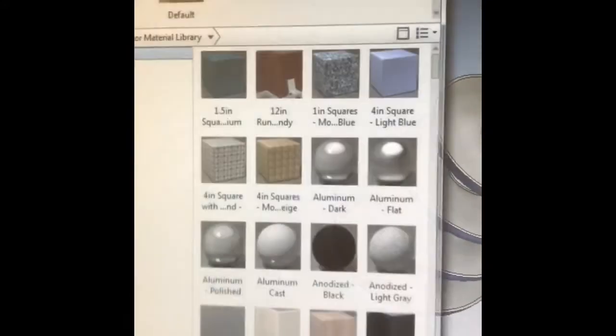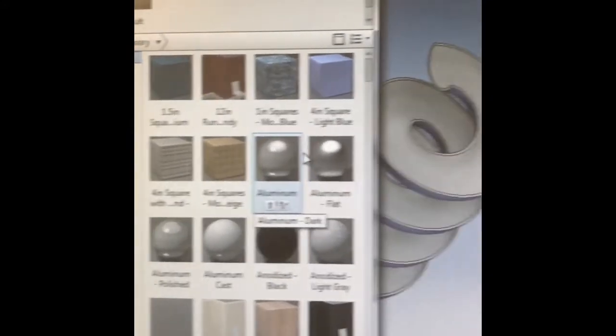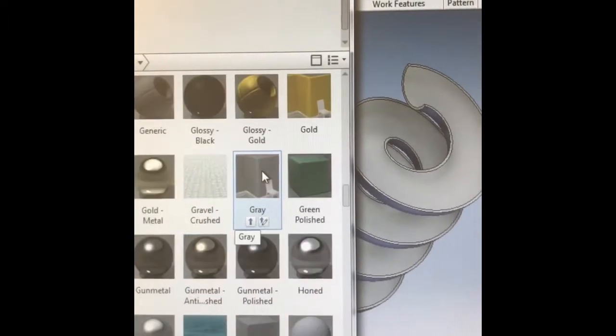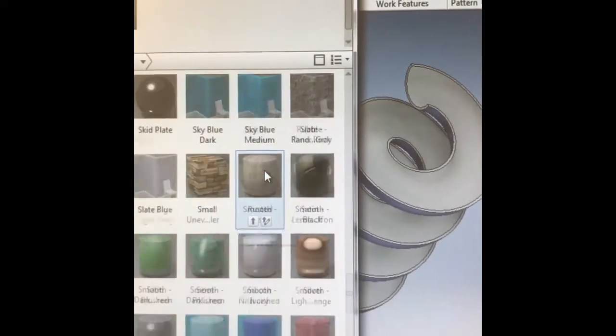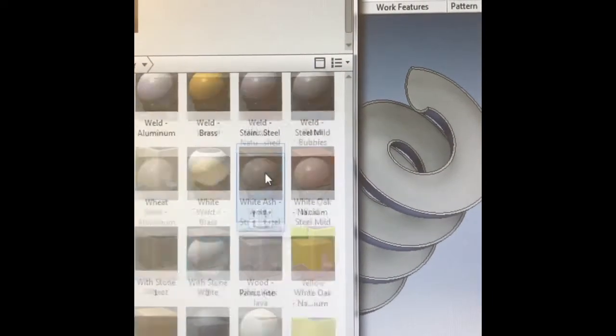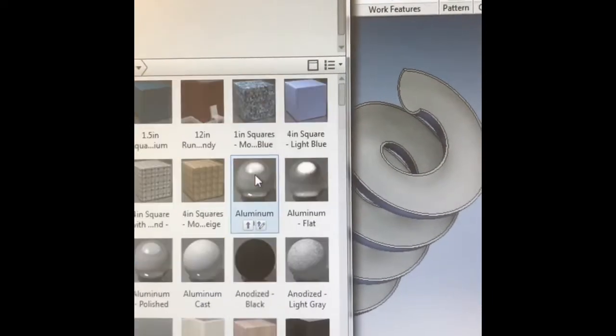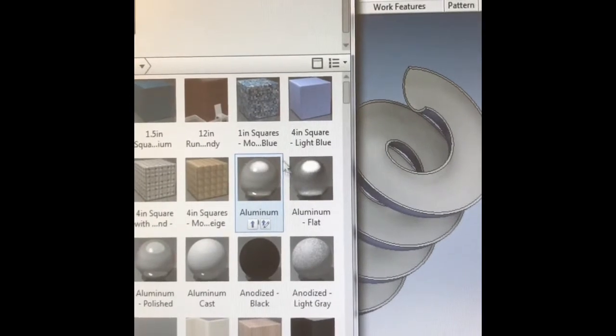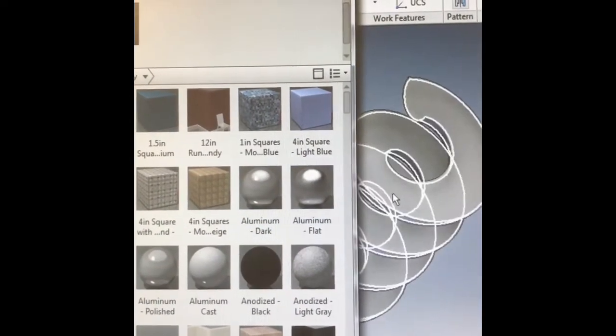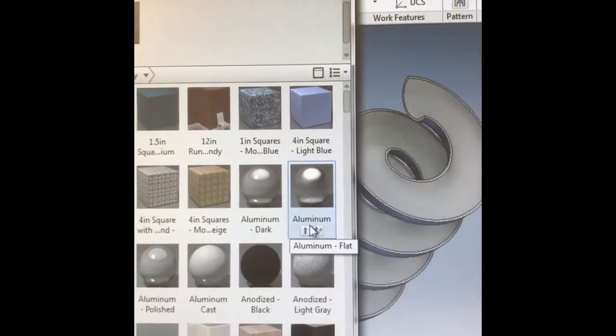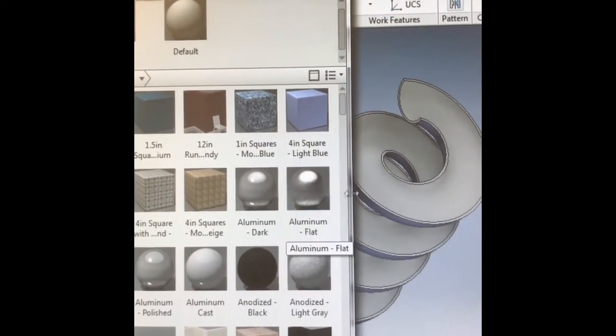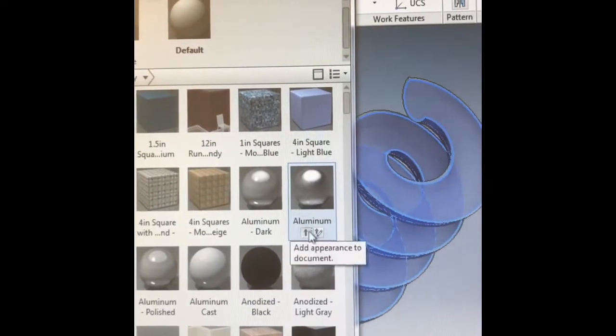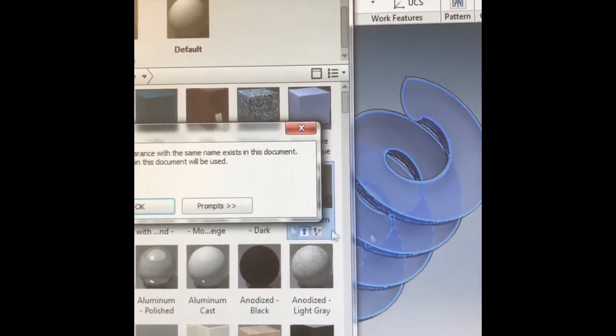You can also do the inside to give it a little bit of style. And we'll make the inside aluminum and see how that turns out.